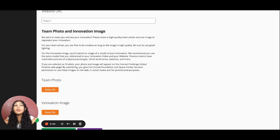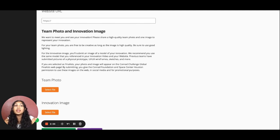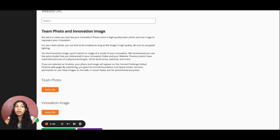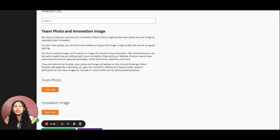Finally, we ask for a team photo and an innovation photo. These images will be used on our social media. If your team is selected as a finalist, it will be on the Conrad Challenge website, so make sure you use a good background and lighting.